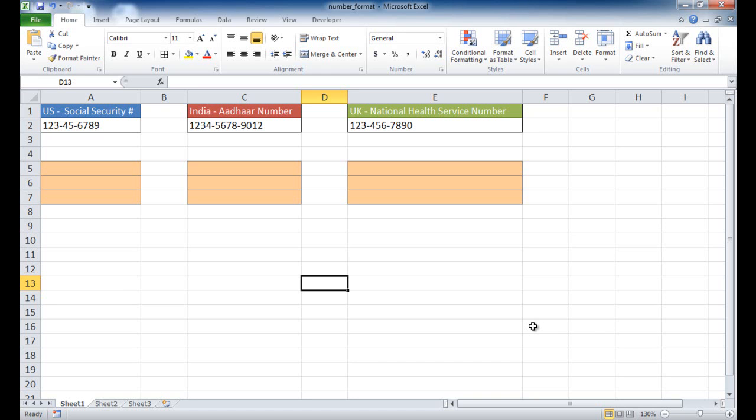Hi, in this session I'm going to show you how to display numbers in a National Identity Number format. A National Identity Number format could be something where in the United States you have the Social Security Number, maybe in India you'd have the Aadhaar Number, and in the UK there would be something like the National Health Service Number.